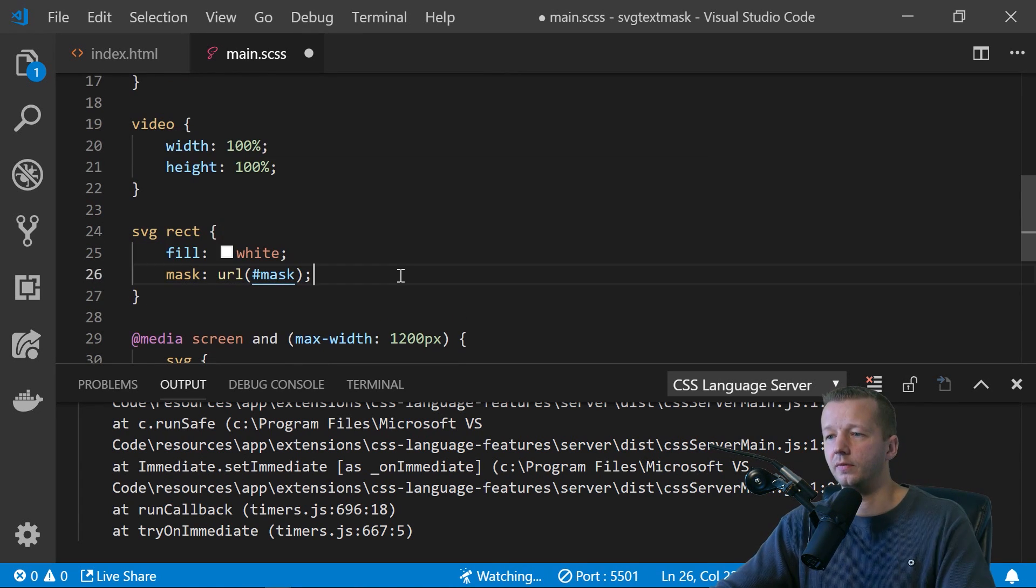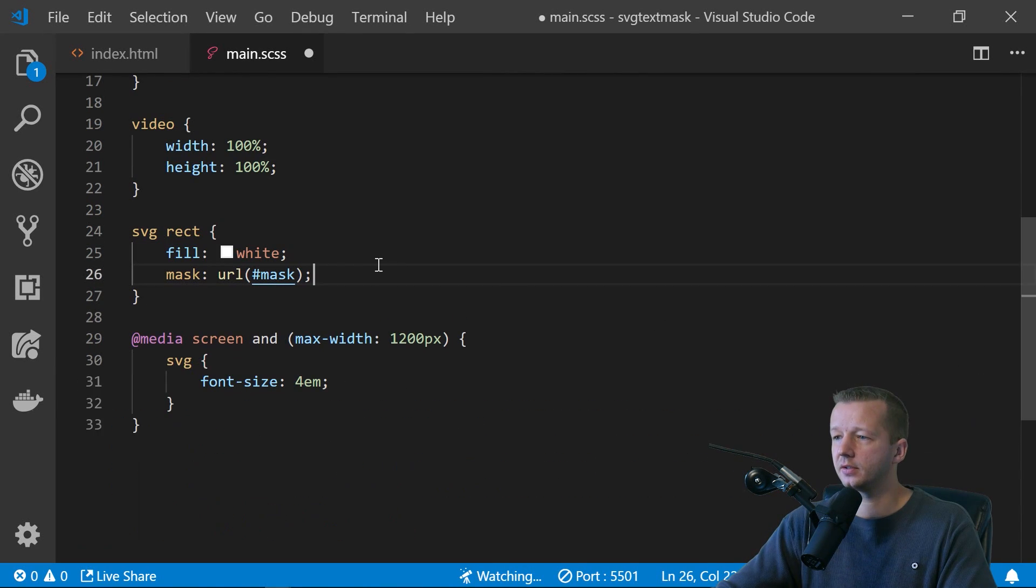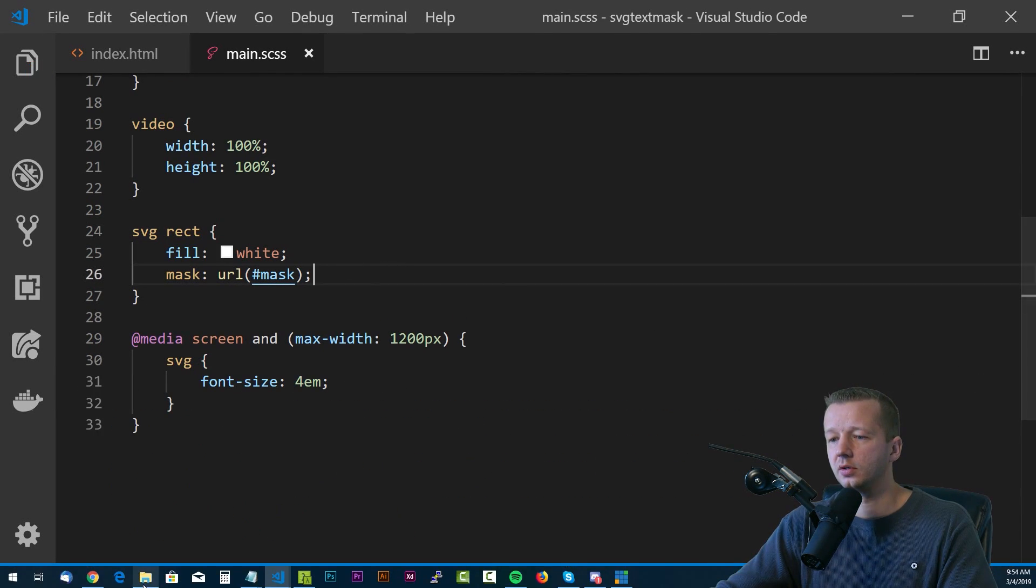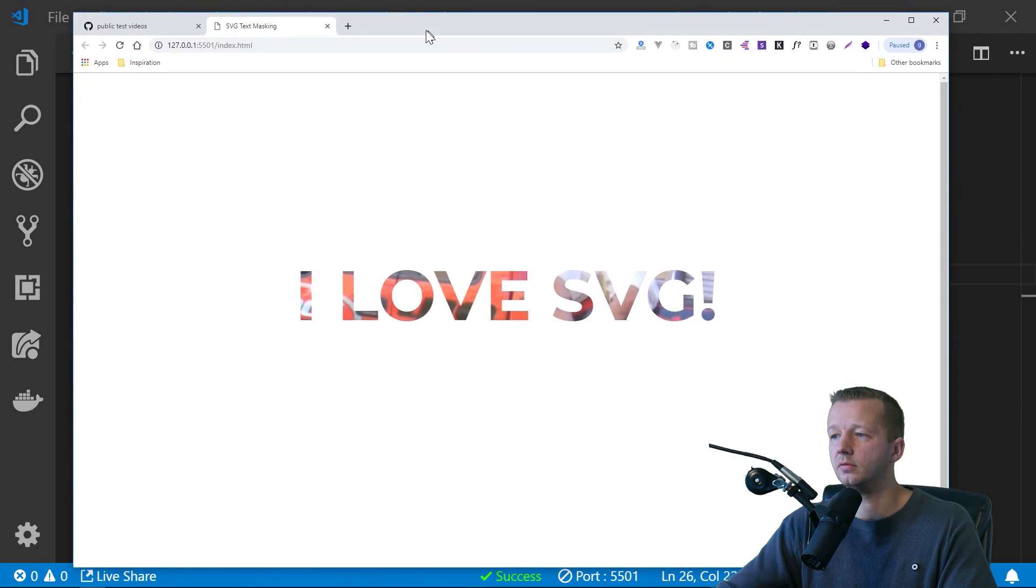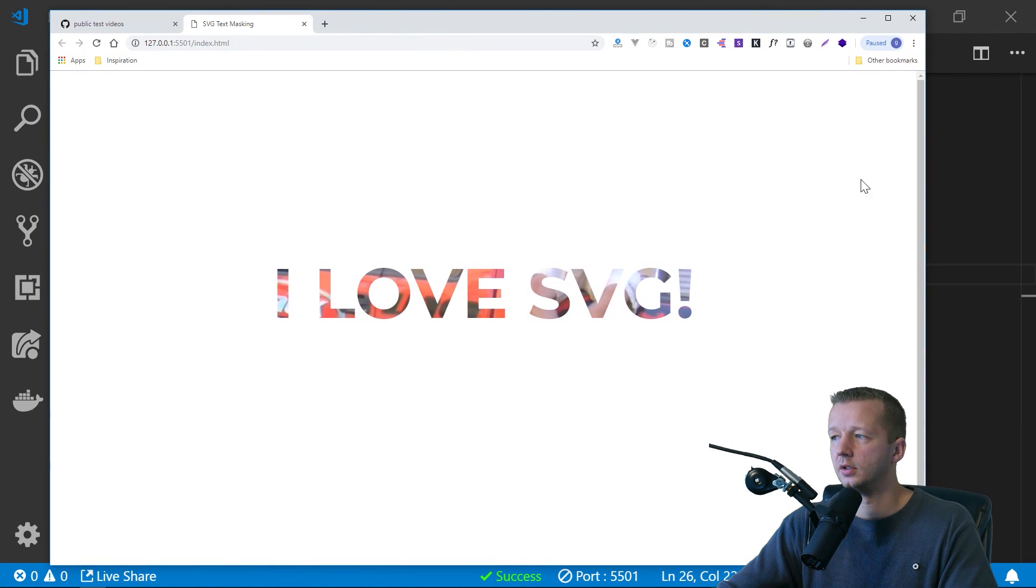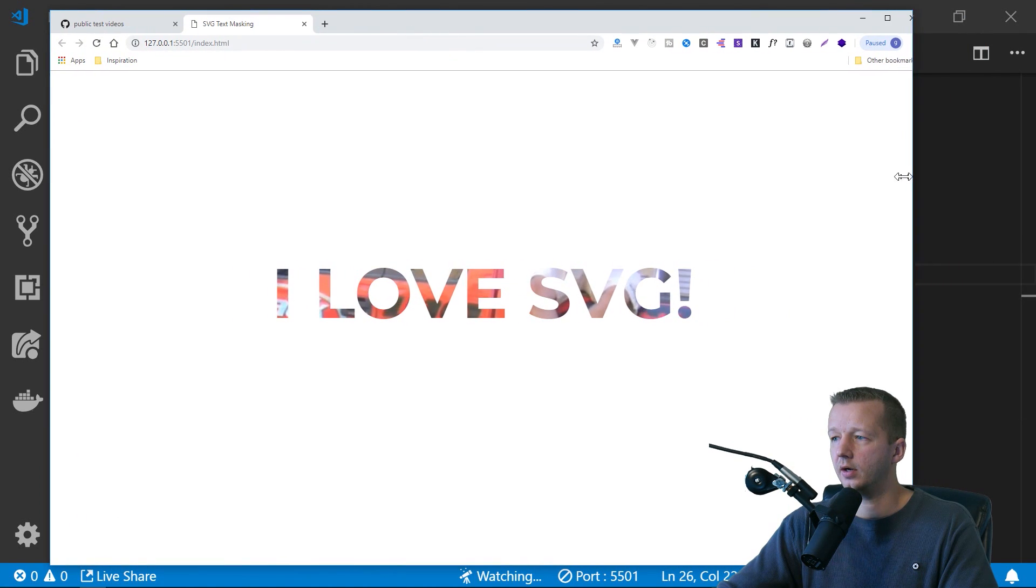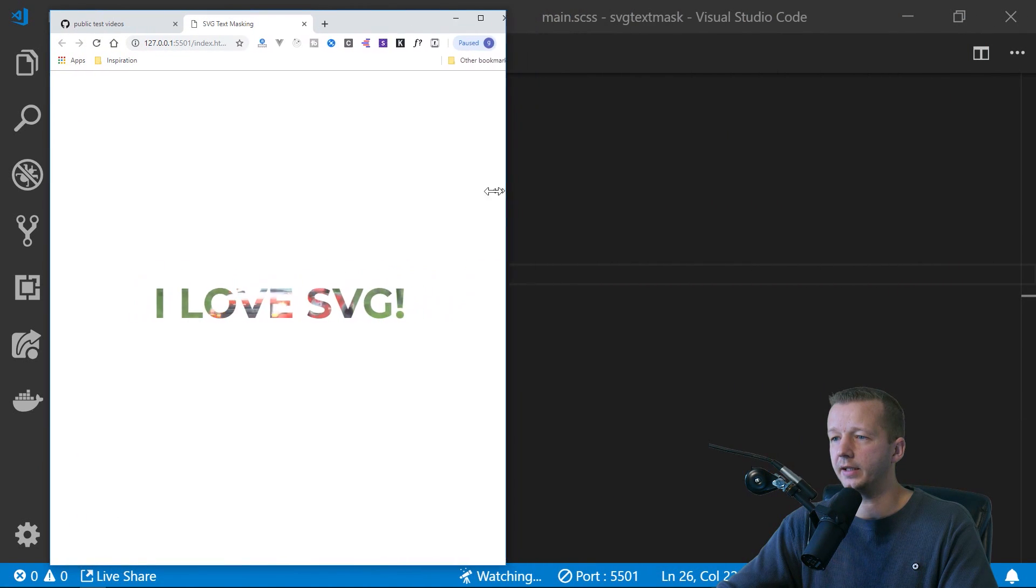So now if we save this, it should work. And there we go. How cool is that?